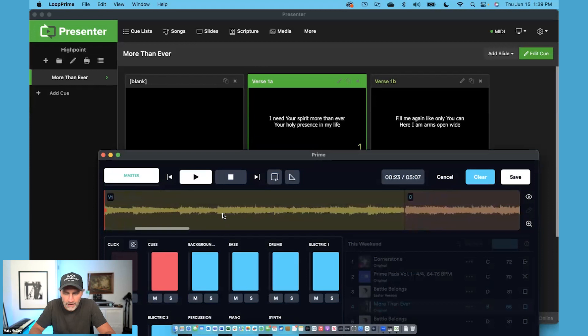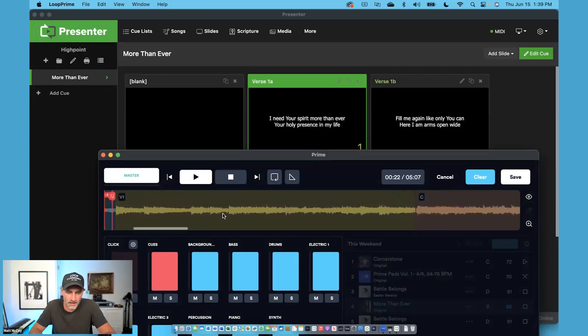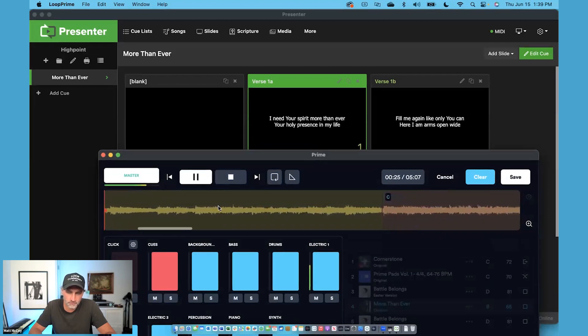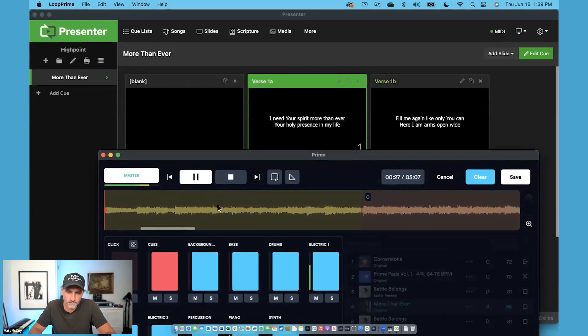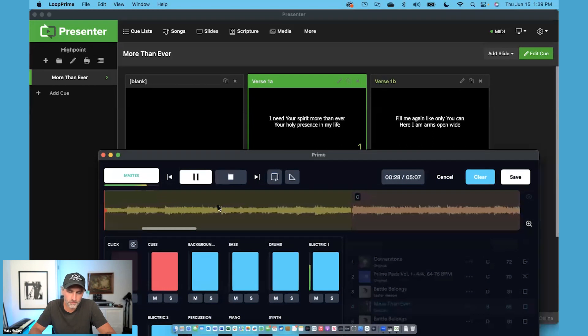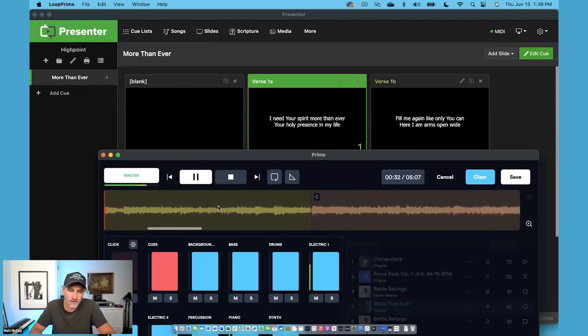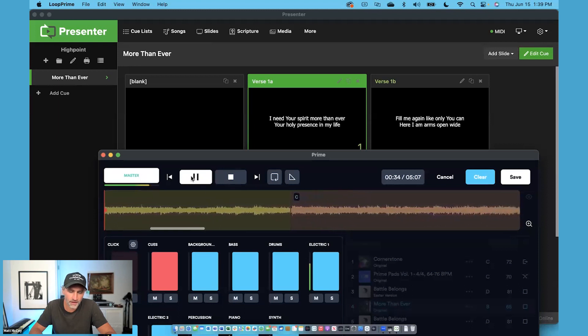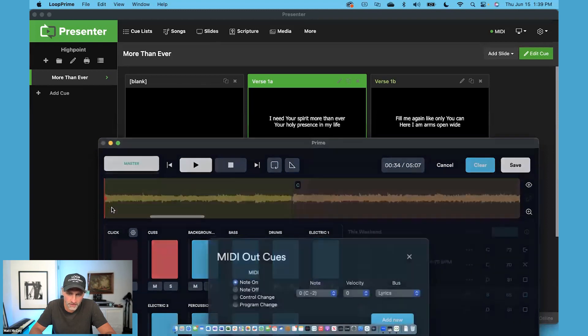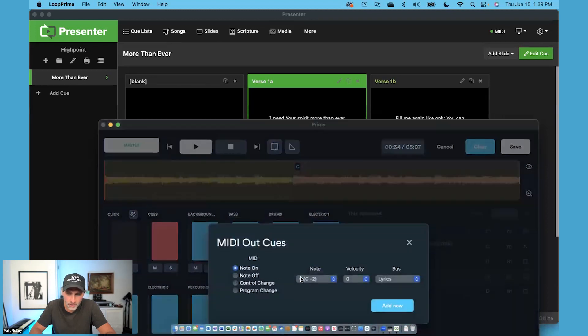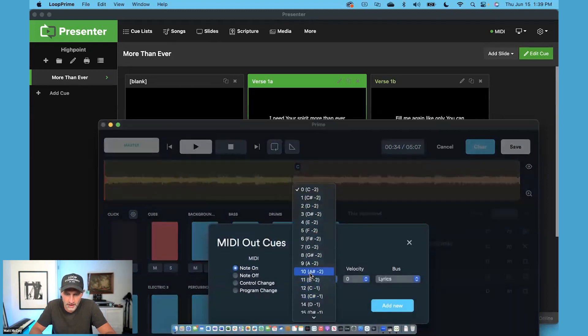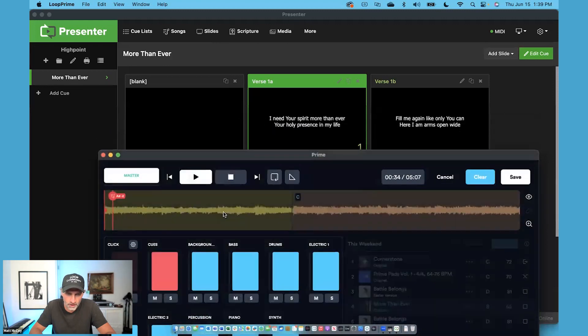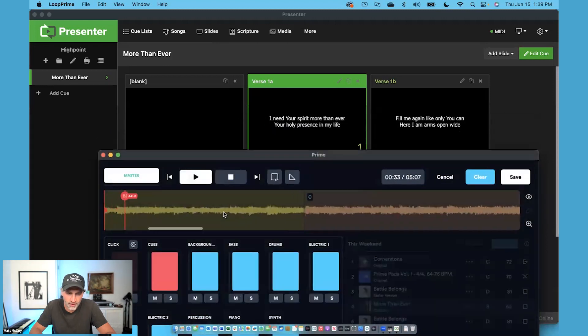So now I want to go ahead and advance to the next slide. Let's go ahead and press play and see where I need to go to slide number two. Your holy presence in my life. All right, I'm going to go to the next slide right here. So I'm going to just double click on the timeline, go to MIDI note 10, and slide number two.